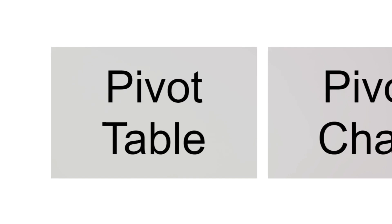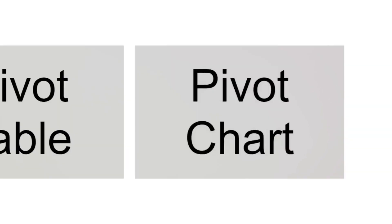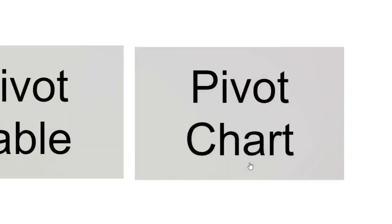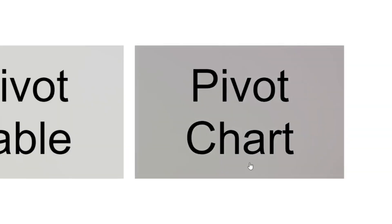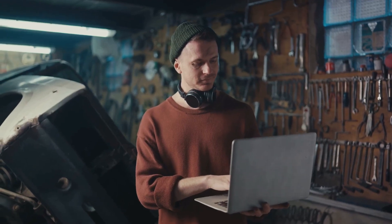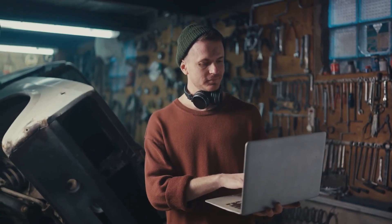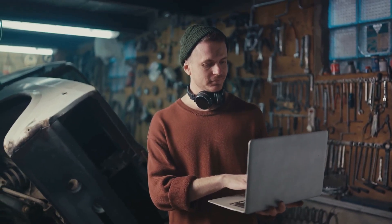Then we have data filtering, a real time saver for large data sets. Simply click on the filter button in the data tab and you can easily sort or filter your data based on your needs. With these tips and tricks, you can make Excel work for you, not the other way around.